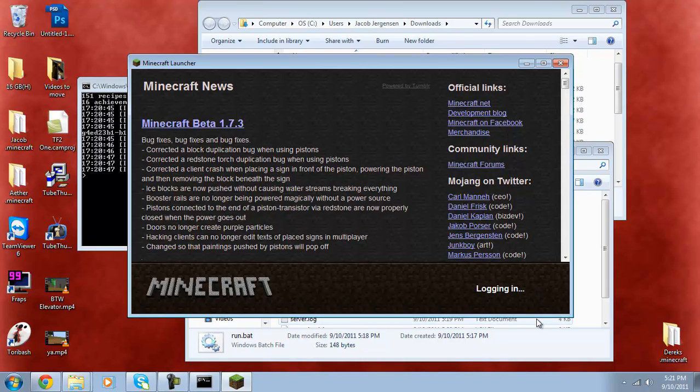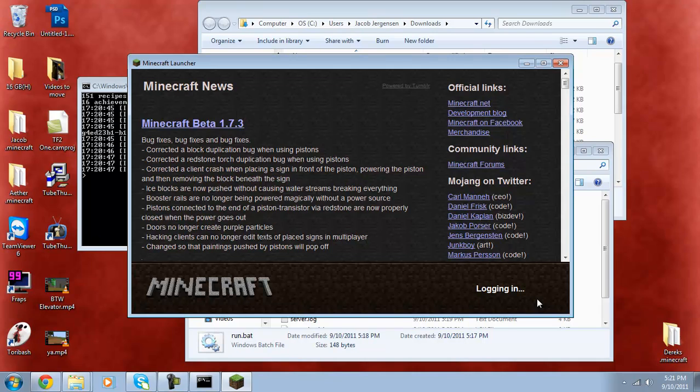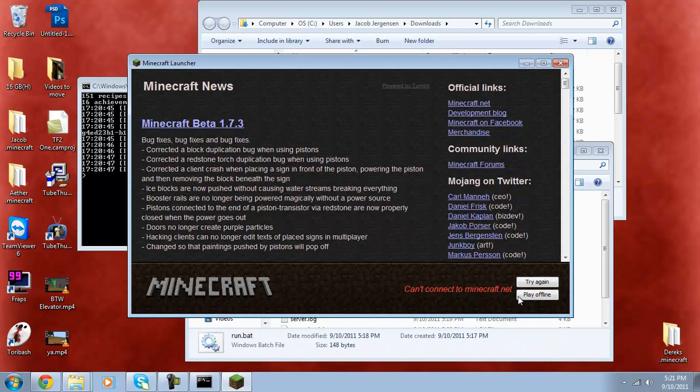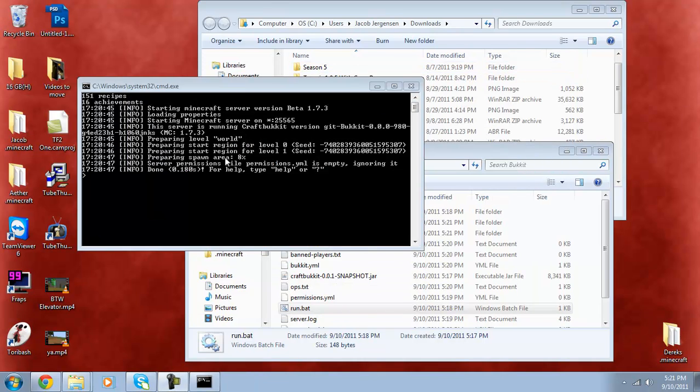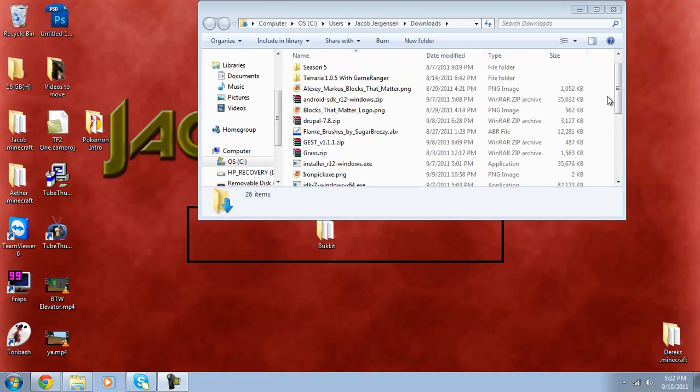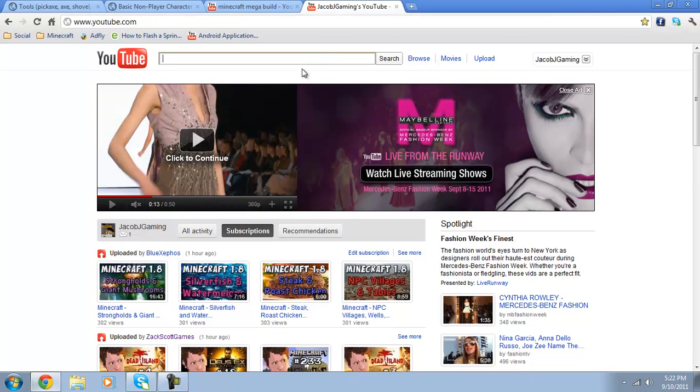Minecraft.net has been so slow today. Oh my god, come on. Okay, well it's not going to let me log in so you can just do that yourself. If you go into multiplayer, type in localhost and you can connect. Now I'm going to show you how to make it so other people can access it.